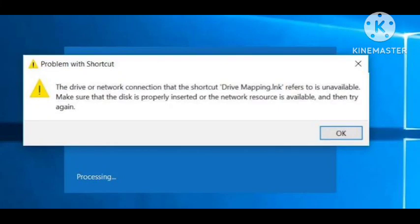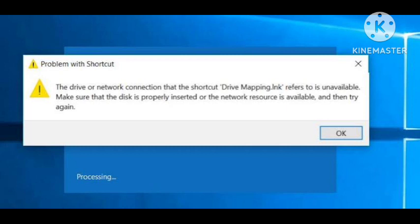Hello guys, welcome back to our channel. In this video I will tell you about a problem that many users are facing on their PC or computer: the driver or network connection that the shortcut 'Drive Mapping.lnk' refers to is unavailable. Make sure that the disk is properly inserted or the network resource is available.